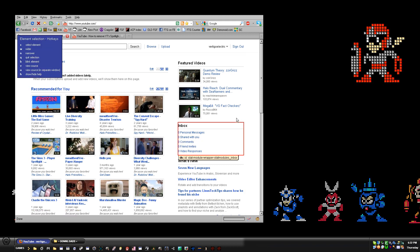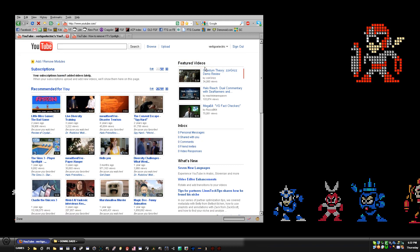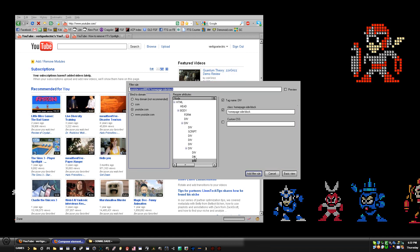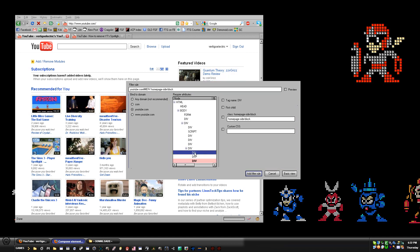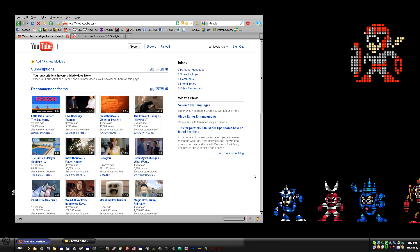Then click 'First Child,' then 'Add Filter Rule' — Trending goes away. We're going to do the same thing for Featured Videos. Click, now go up two divs basically — it's going to be the first 'div' that's inside the last 'div' containing divs. Select 'First Child' and click 'Add Filter Rule' — boom, inbox is at the top, nothing else above it.